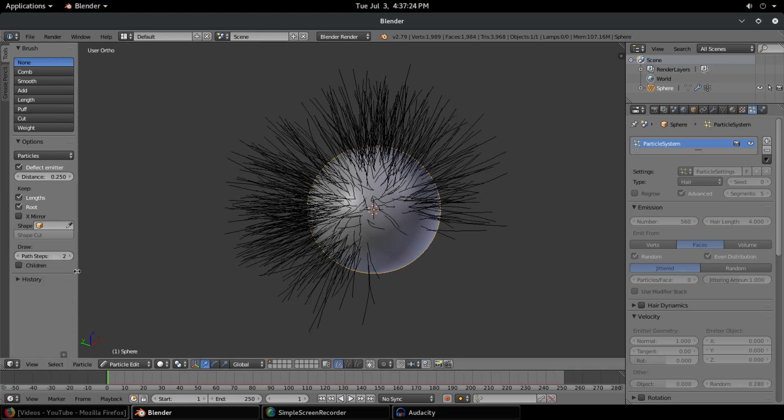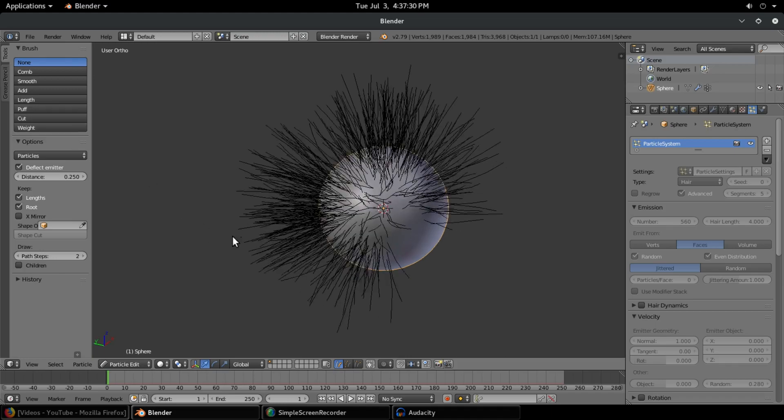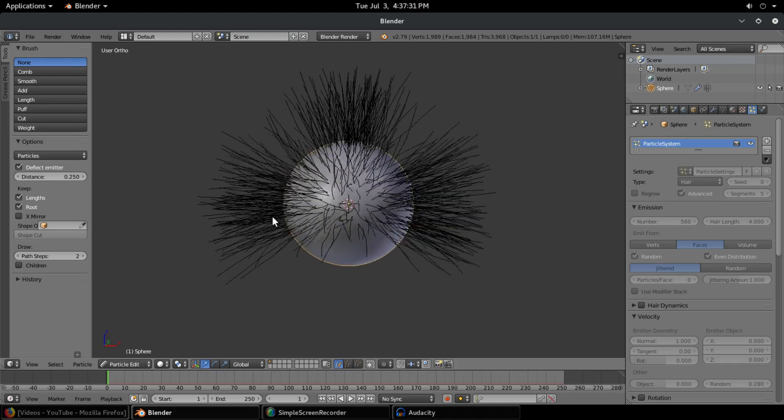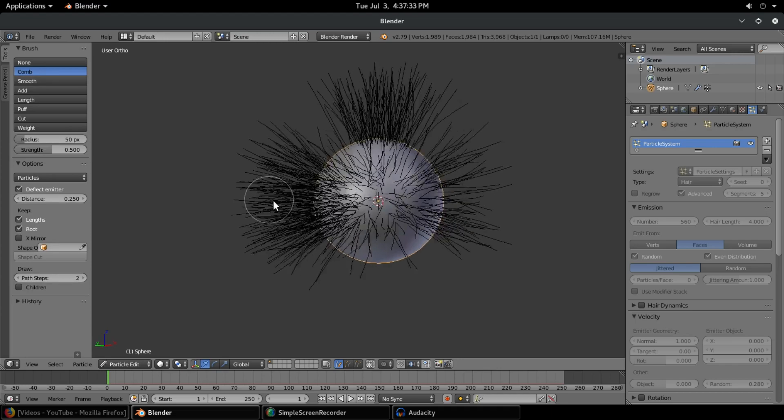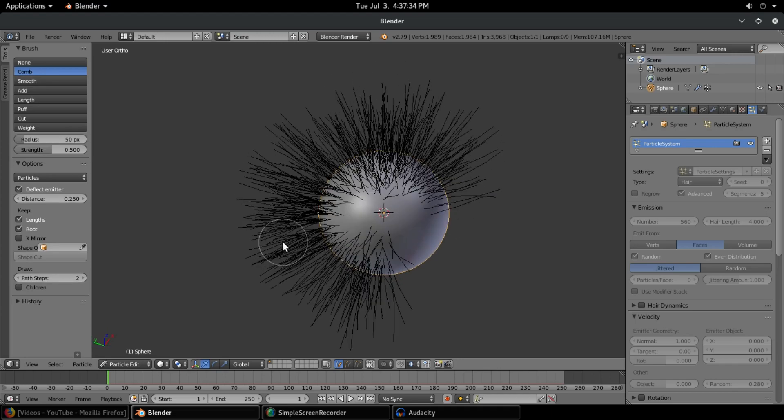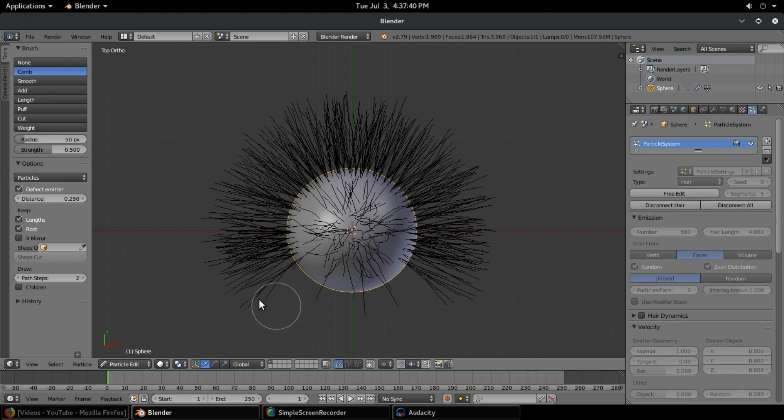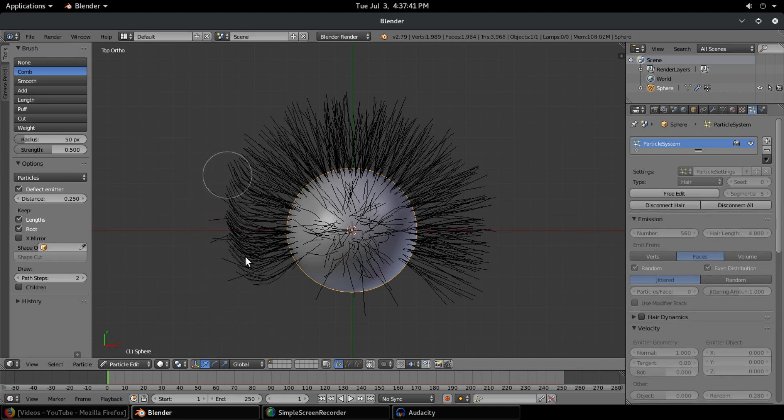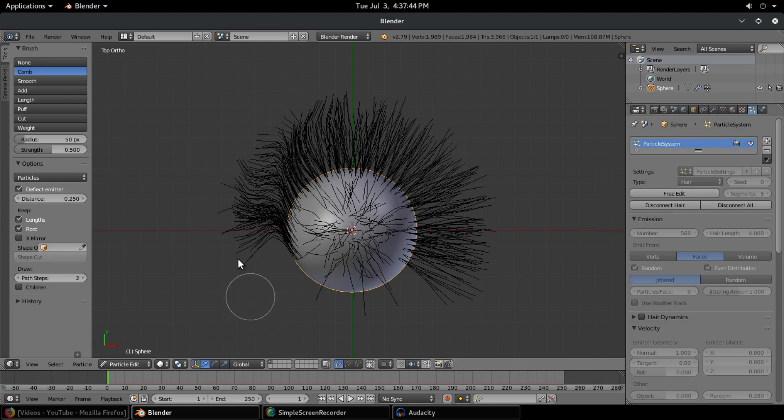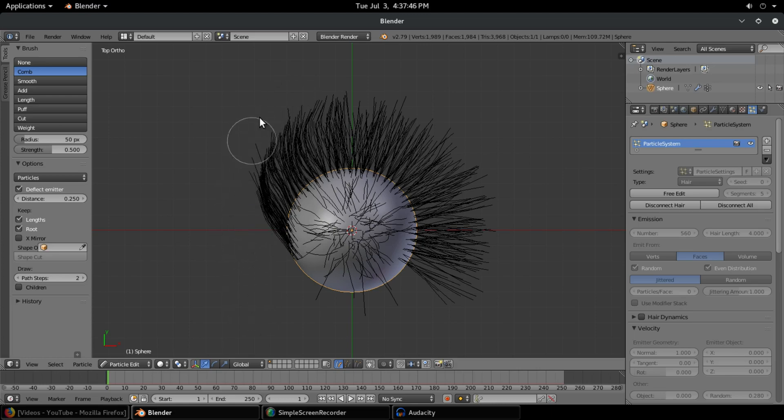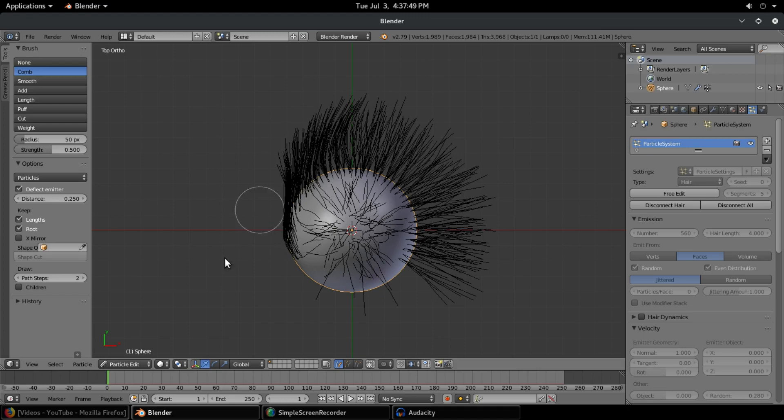Over on the side here you can see we have a couple of options: comb, smooth, add length, pull, cut, and weight, which are some really nice features. What I'm gonna do mainly is use the comb tool. I'm gonna hit seven on my numpad to go into top facing view, and we can actually just comb this stuff back. It's really the coolest thing ever, you can see how we just comb this hair a hundred percent like we're actually combing hair.